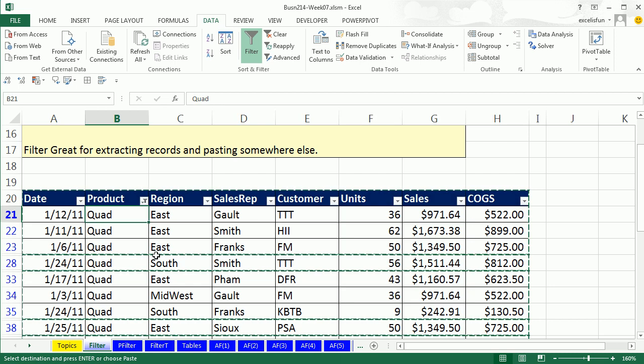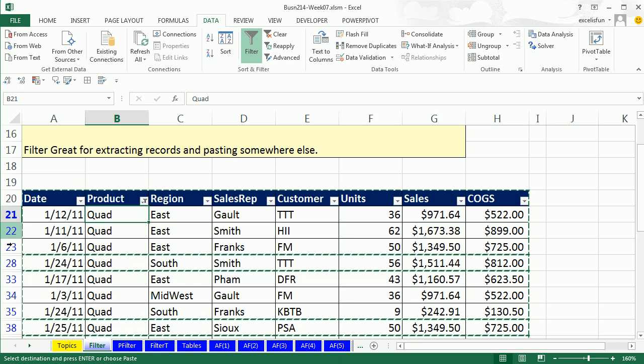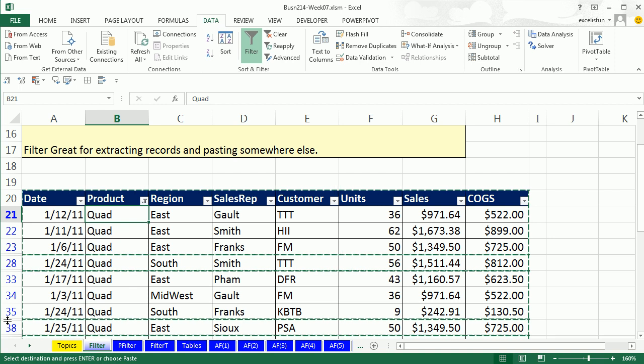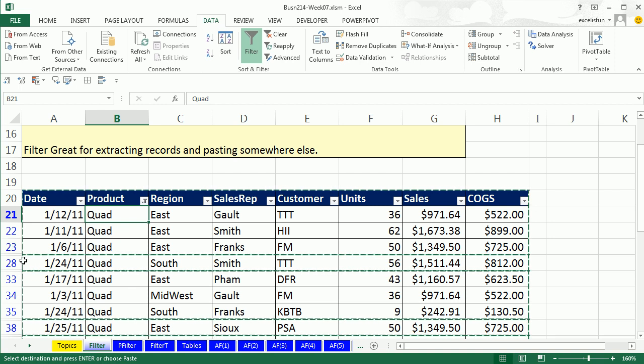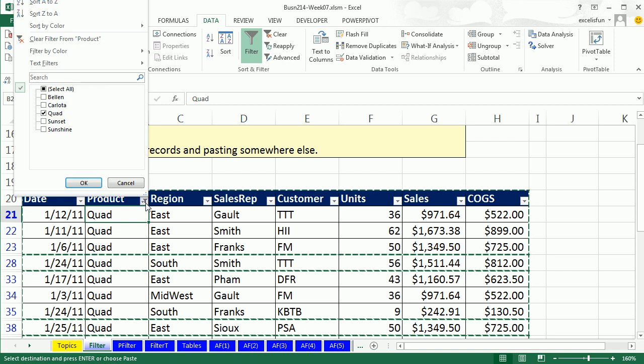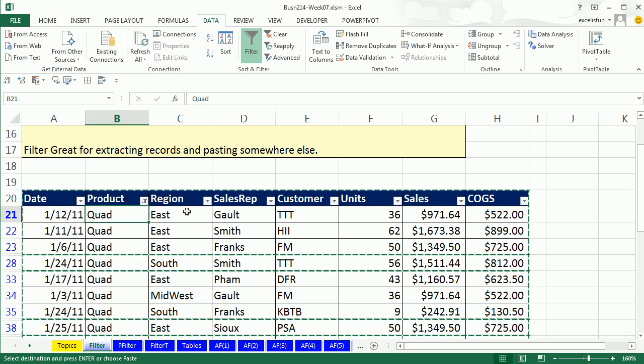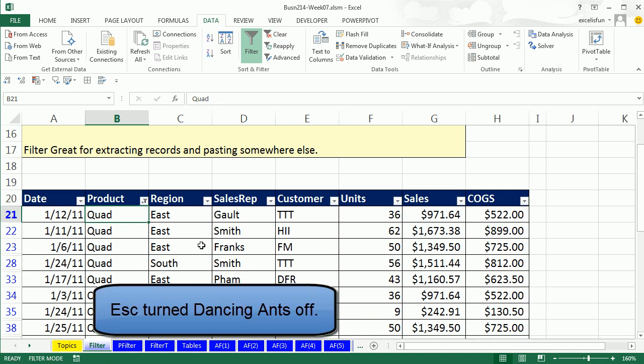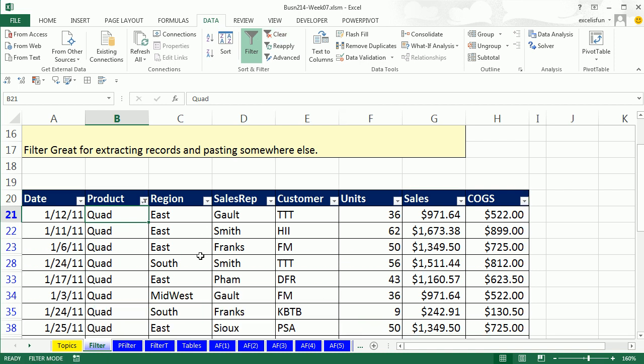Now let's come back over here. Hey, how do I know that the records are filtered? Well look, the row headers are blue. There's also missing numbers, 23, 28. There's also a filter icon on our dropdown.